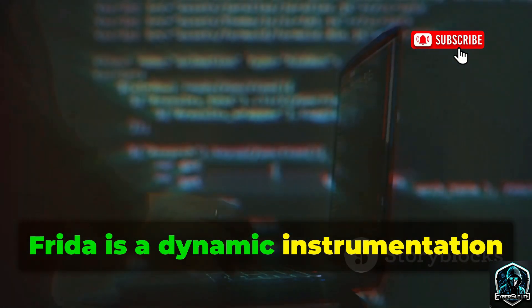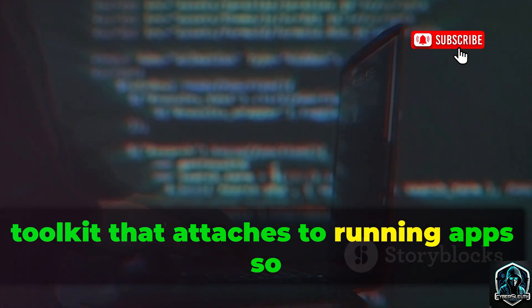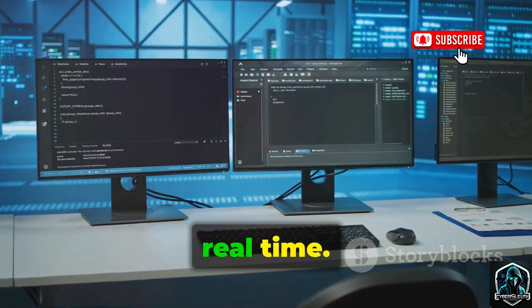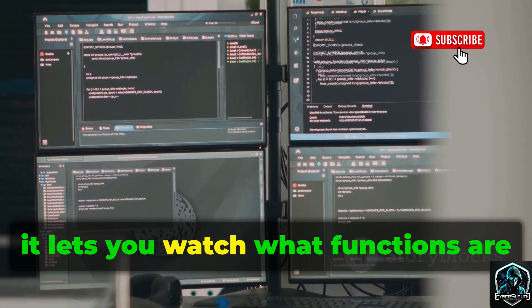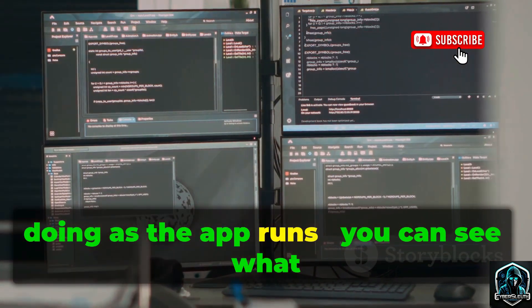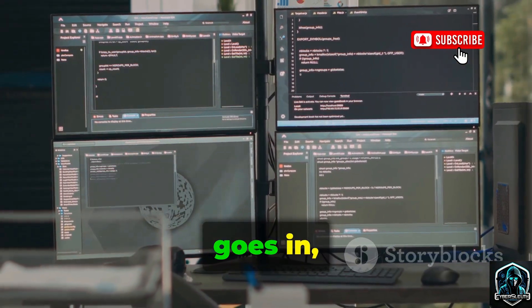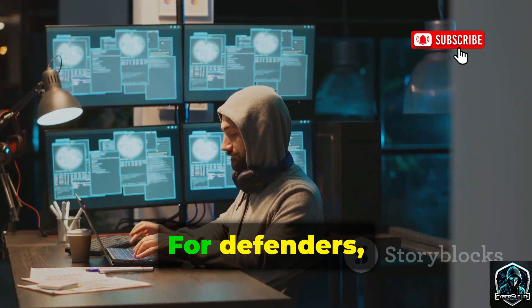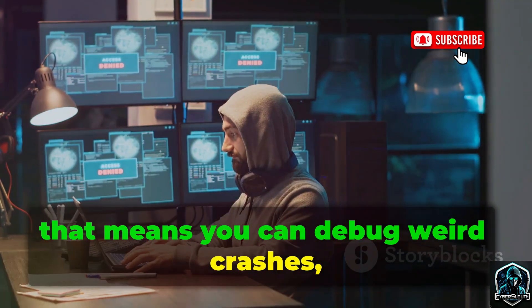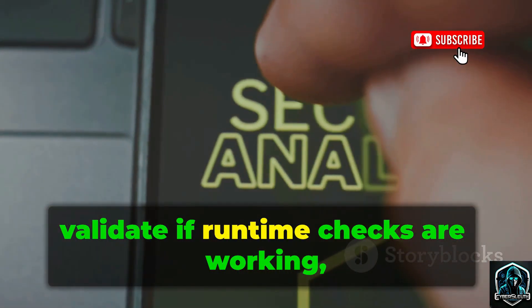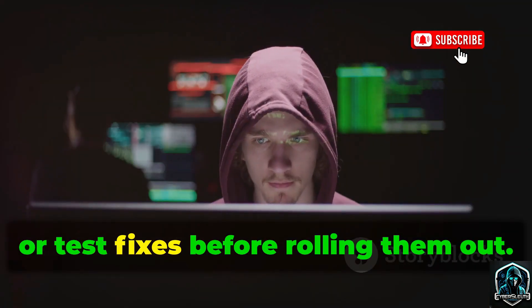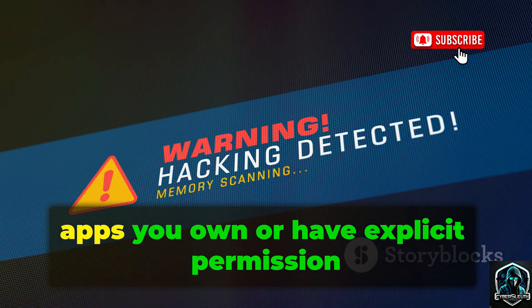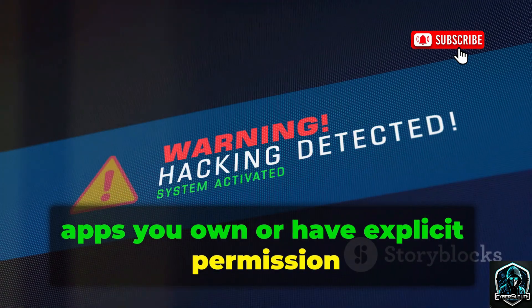Frida is a dynamic instrumentation toolkit that attaches to running apps so you can observe and modify behavior in real time. Basically, it lets you watch what functions are doing as the app runs — you can see what goes in, what comes out, and even tweak things on the fly. For defenders, that means you can debug weird crashes, validate if runtime checks are working, or test fixes before rolling them out. Only use this on apps you own or have explicit permission to test.